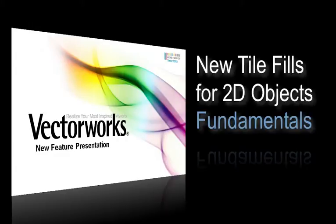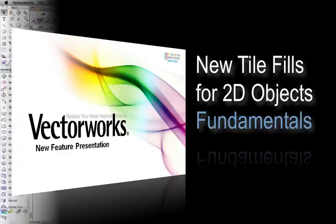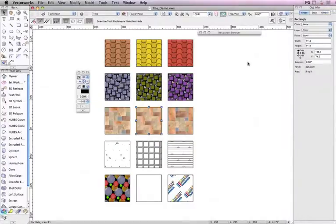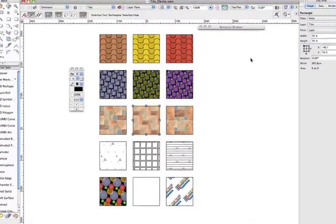A tile is a resource that contains 2D objects that can be applied as a fill which displays in a repeating pattern on any fillable object. This can be used to create your own customized tile patterns to add to your plans.